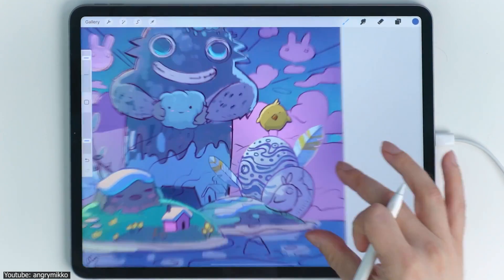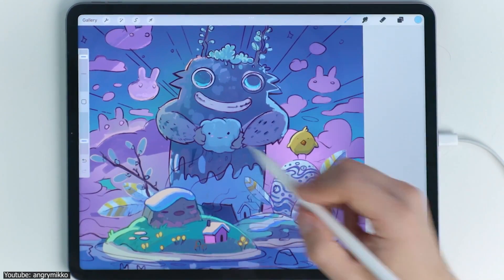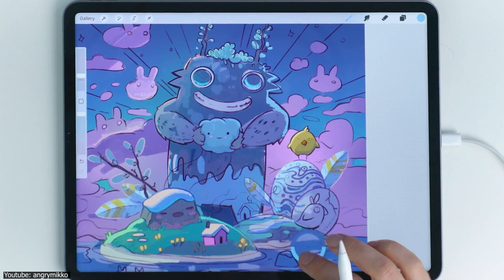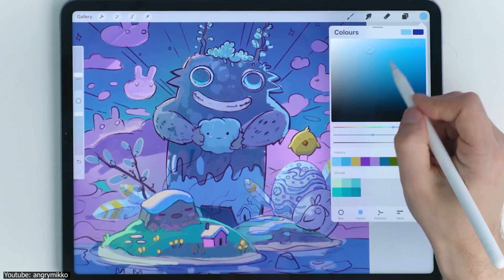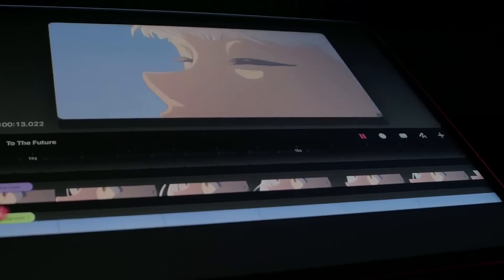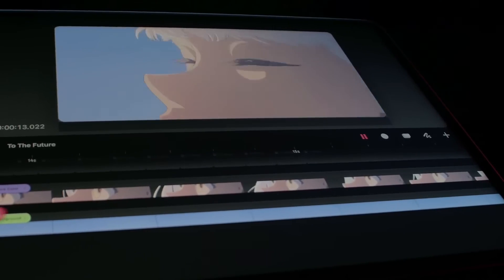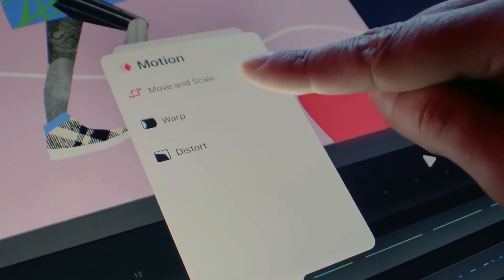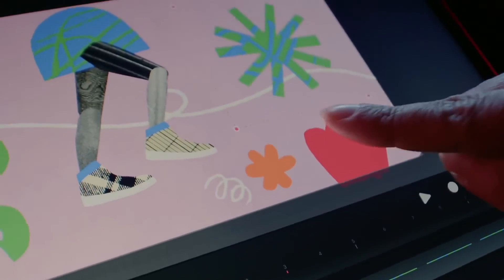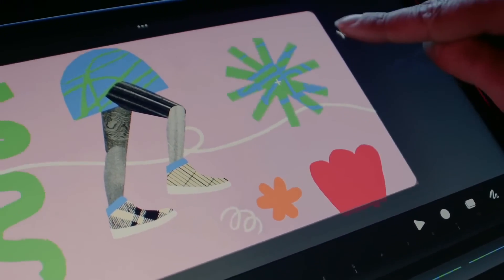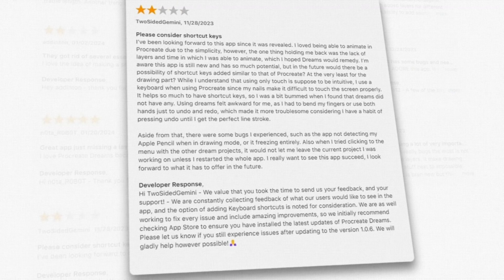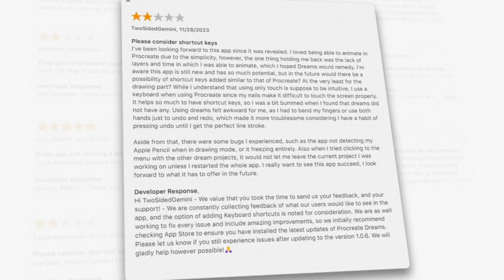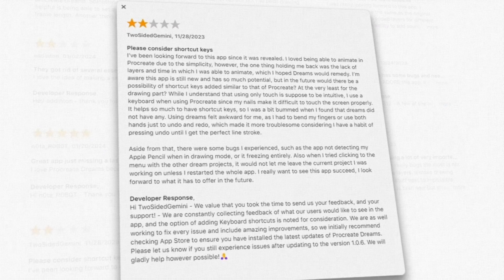This can be a plus for you if you're coming from using Procreate and want to explore animation. In the same fashion, Procreate allows you to explore illustration. Users also tend to note that Dreams seems to have been released earlier than it should have, and might need a bit more time to get to where ToonSquid is. And they're working on it as they are actively listening to users and adding features with time.